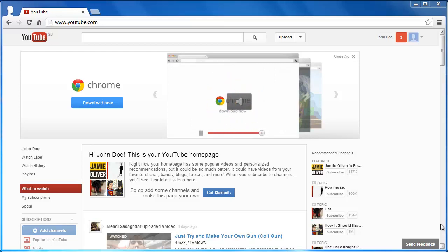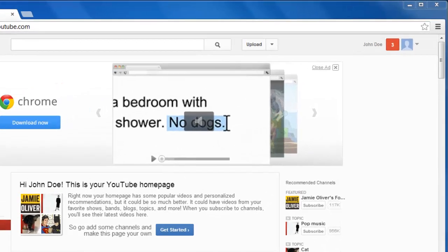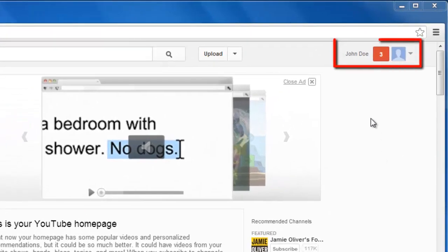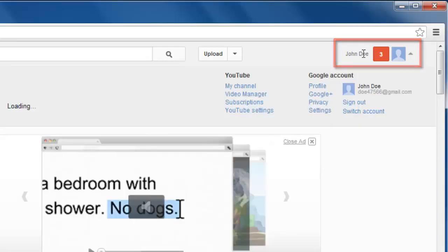Visit the YouTube homepage and make sure you are logged in to your account. You will notice your username in the top right-hand corner of the screen. Click on this.